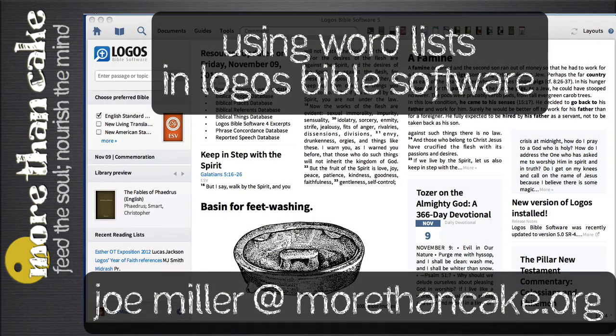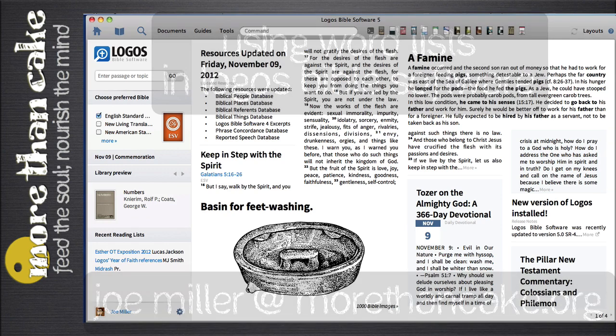Hi, my name is Joe Miller of MoreThanCake.org, and in this video I wanted to share with you some strategies for using word lists in Logos Bible software.